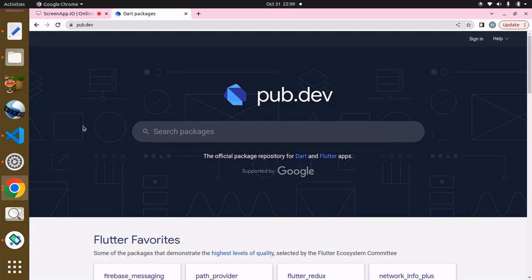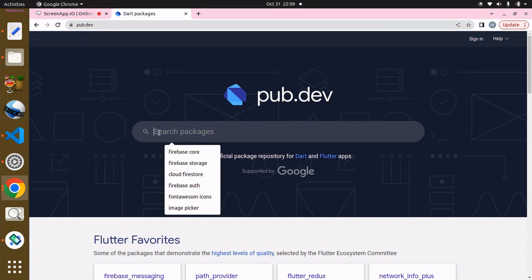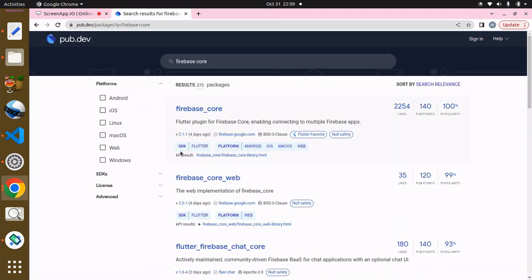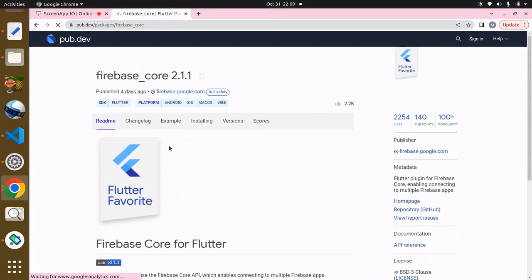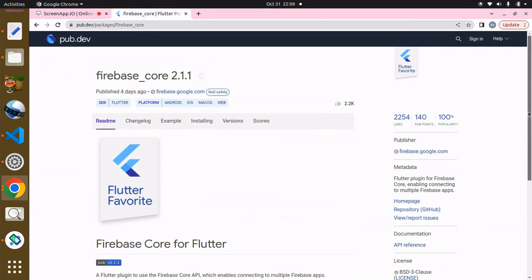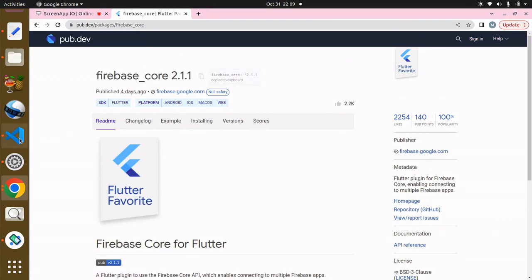Now what you have to do is head up to your browser and head up to pub.dev. The first package we need is the Firebase Core package. Search for this and the first one over here. You can see what it does, but in the future you're going to see the fullness of this. Copy this and head back to your VS Code.